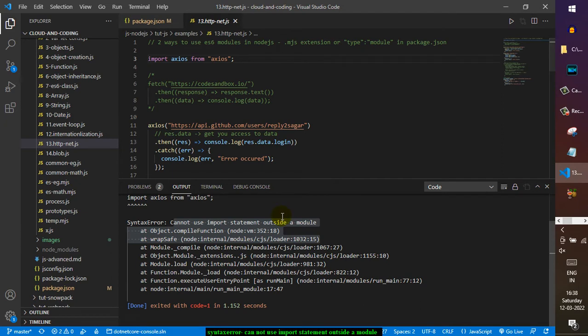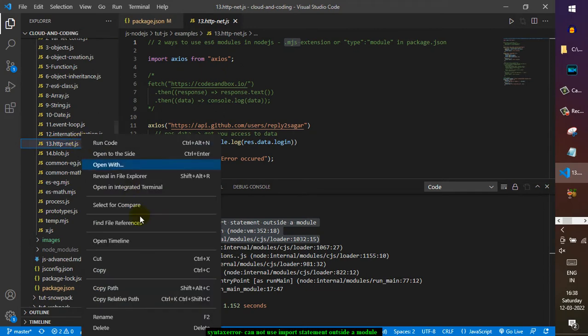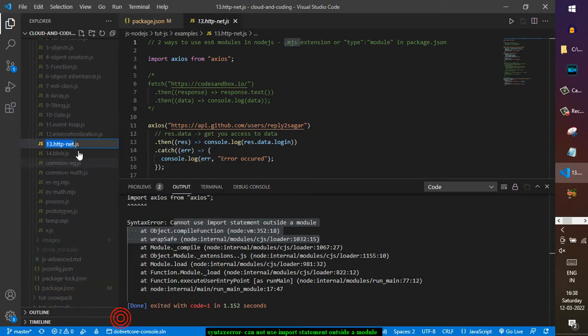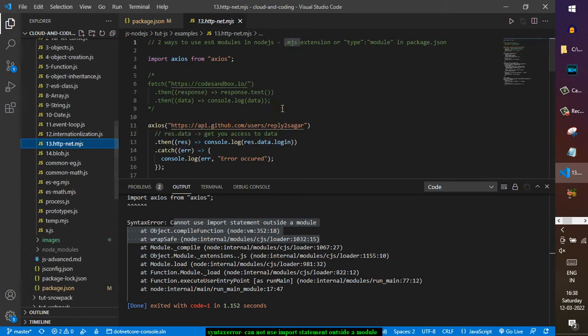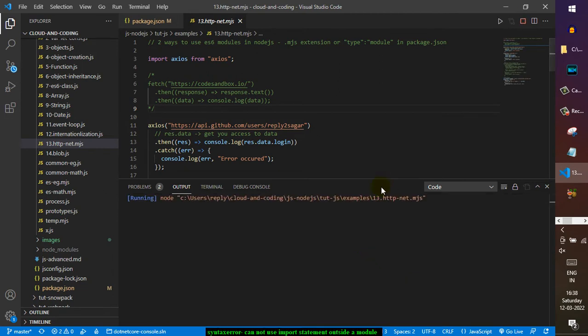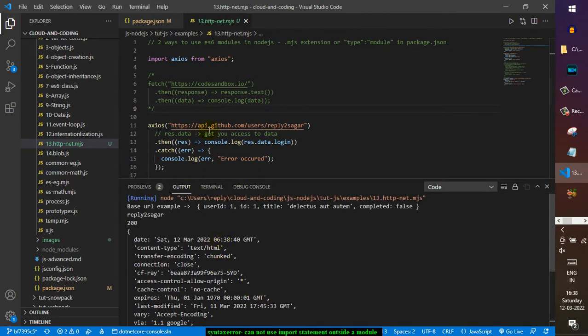You can put the .mjs extension to the file. You can see this file is .js, so by default Node.js will think that this is a CommonJS module. If you want to specify that this is an ES6 module, you have to give the extension as .mjs. Now if you run this, it will not throw the error - you can see this time the error is not coming.